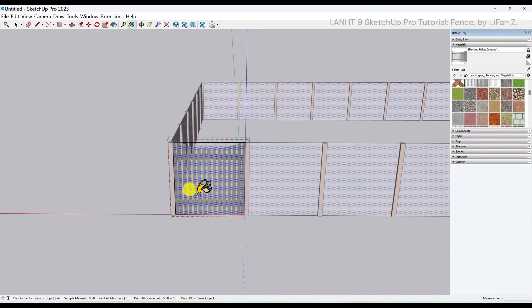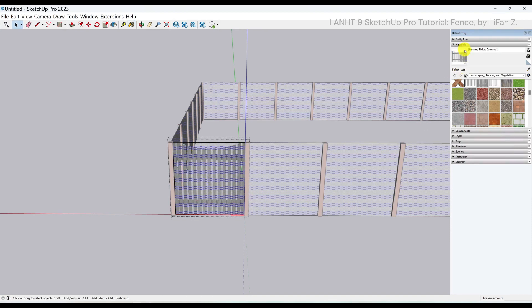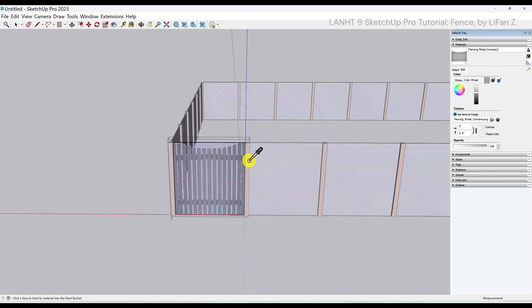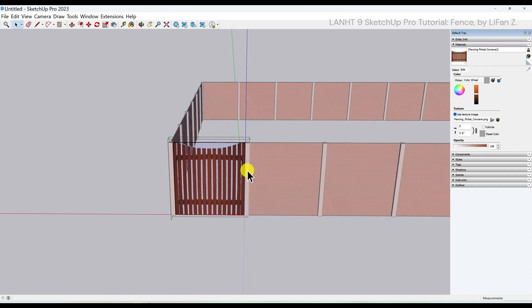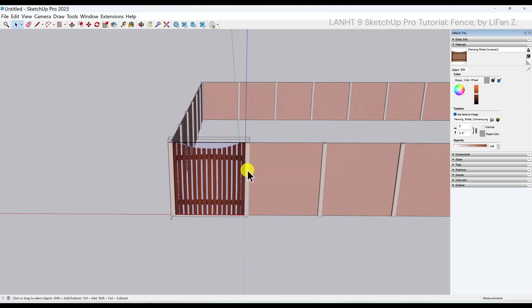One more thing I want to edit is the color of the picket to match the post color. So when you select this material in the panel, click edit. Click on this little icon which is color of object in the model, and use the eyedropper to one click on the post. The color, the picket will update, keep original texture however change color based on the post color.